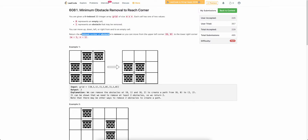For example, in this three by three grid, the cells marked with 1 are obstacles. If we remove these two obstacles, we can see that from (0,0) we will be able to reach the bottom-right cell without encountering any obstacles. This is one possible solution, and in this particular case you will not be able to find any way to remove fewer than two obstacles and still reach from (0,0) to bottom-right.